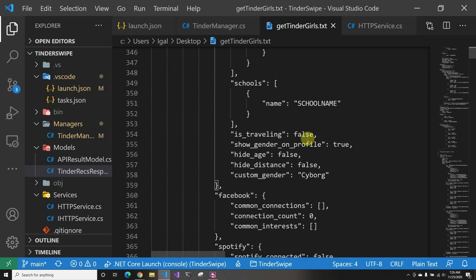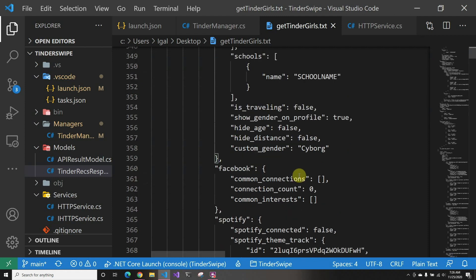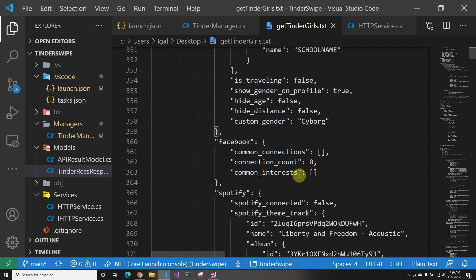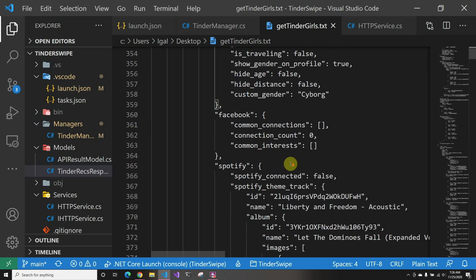Then they tell you whether it's traveling, whether they have hidden the gender thing, whether they hide their age, hide their distance. If they have a custom gender—actually this person did—it shows you their custom gender. Then they have Facebook, and it's supposed to tell you common connections and stuff. I actually tested it with a friend that we're friends on Facebook, and we have zero common connections apparently.